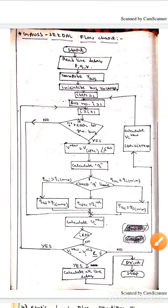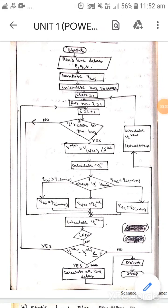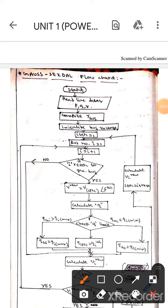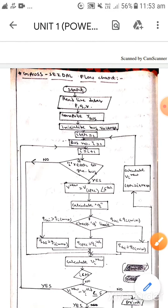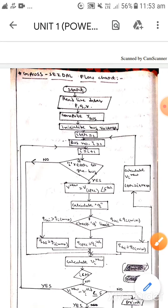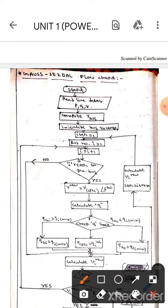Hello guys, I hope you are all fine. In the previous video I explained the Gauss-Seidel method. Now I will explain its flowchart, so let's get into the topic.